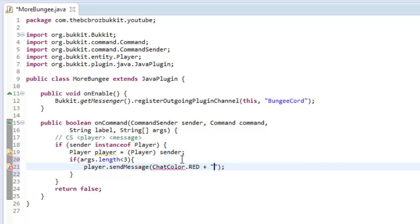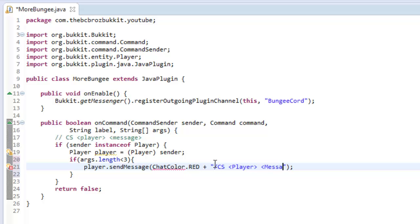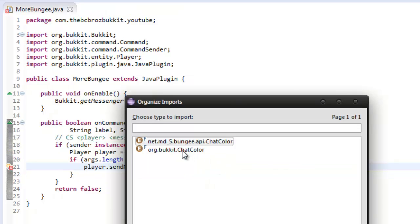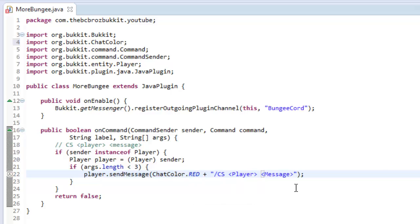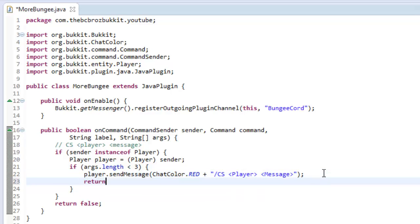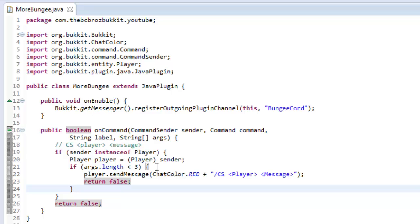and we're going to say just what they have to do. So we're going to use the slash cs, and then the player, and the message. And then return false, because they did it wrong. So it's going to return out of this method.